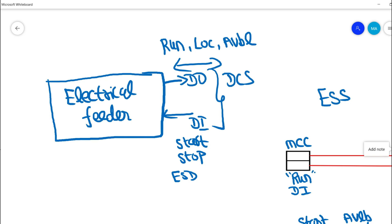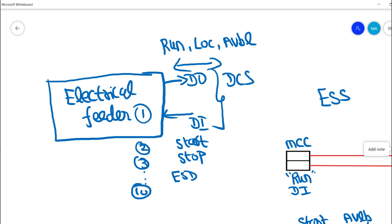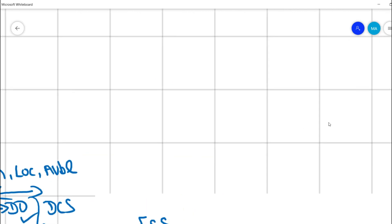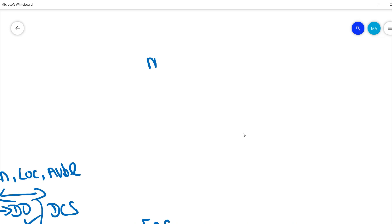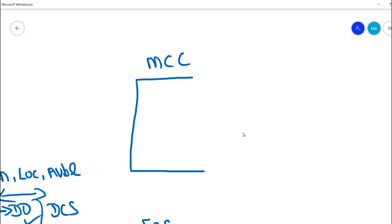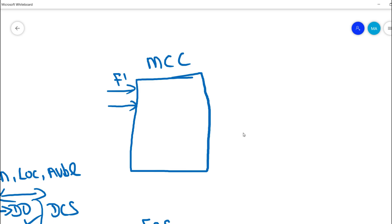These signals run from the electrical feeders to DCS. In a substation we would have many electrical feeders — for example around 10 electrical feeders — and all their control supply signals would be routed into an electrical instrument interface panel, which is the MCC (motor control center). Feeder one and feeder two control signals come in, and similarly all 10 feeders terminate into this motor control center.